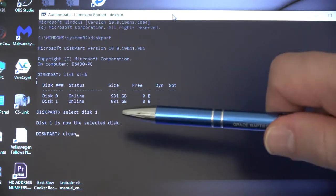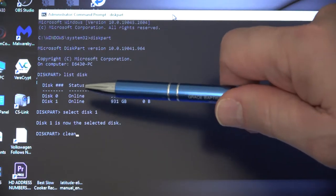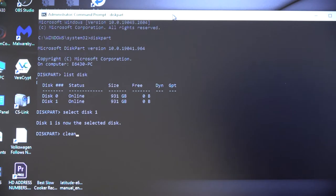So in our case, I'm 100% sure that disk one is the external drive, and therefore I'm okay with hitting the enter key.